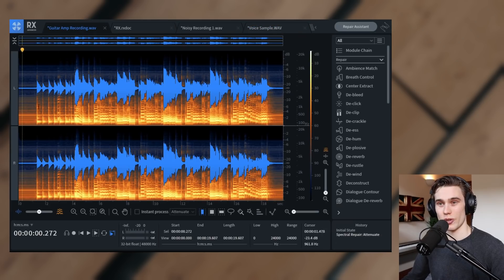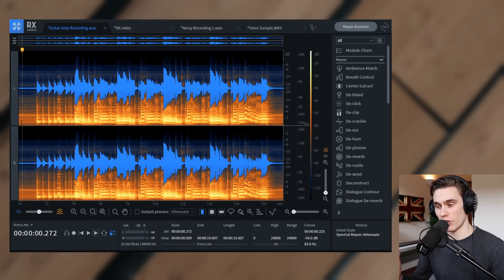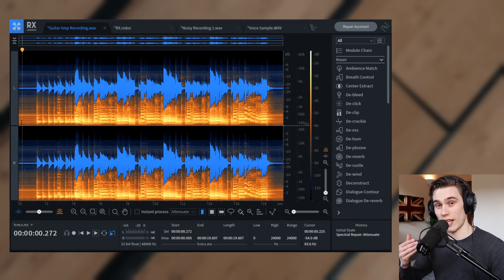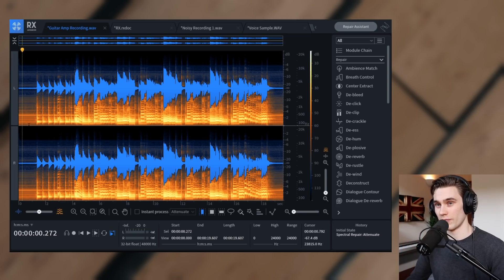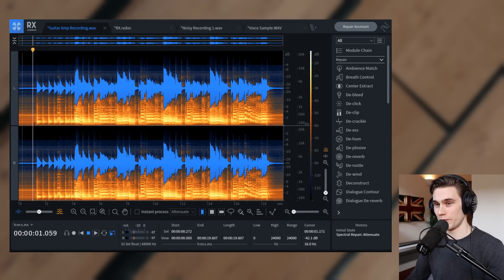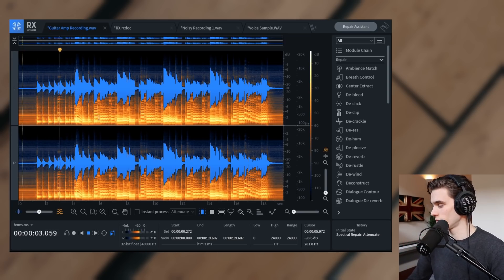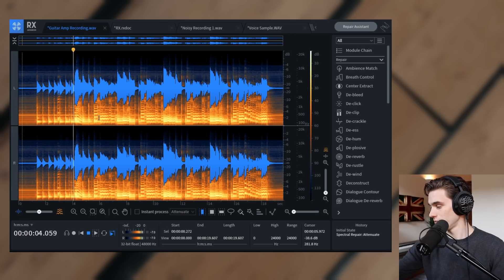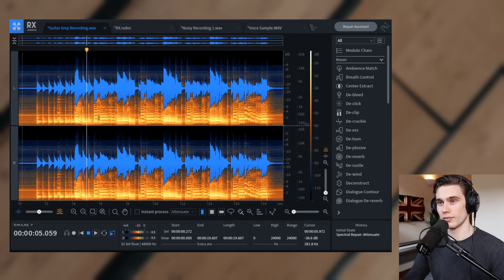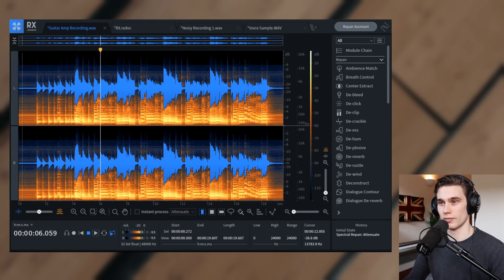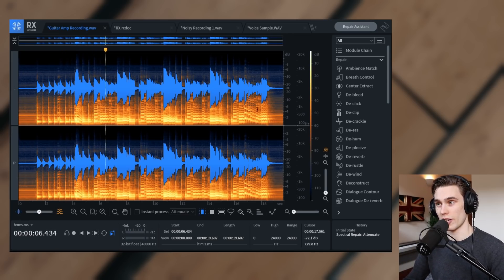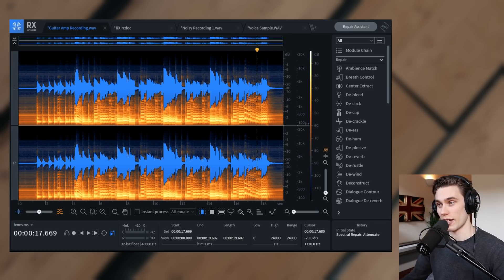So let's start with that guitar recording. You'll hear the guitar amp noise is really loud and it permeates through the recording. And especially at the start and end, it's really difficult to separate it out.